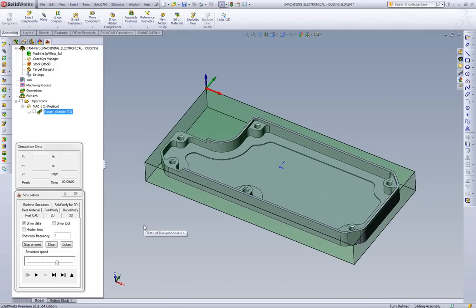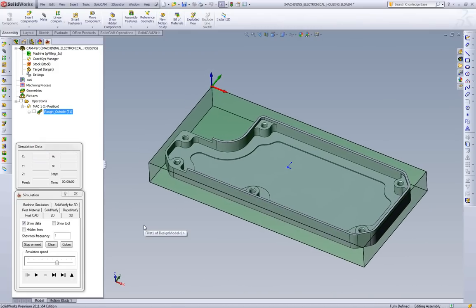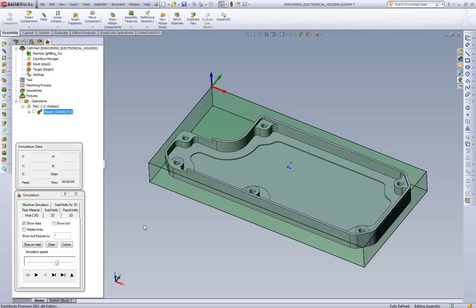So the first things we want to talk about with iMachining is what are the main goals we're trying to achieve. The main goal we're trying to achieve with iMachining is to do morphing spirals. What we consider a morphing spiral is a spiral that is not circular, but it is done off of a shape.